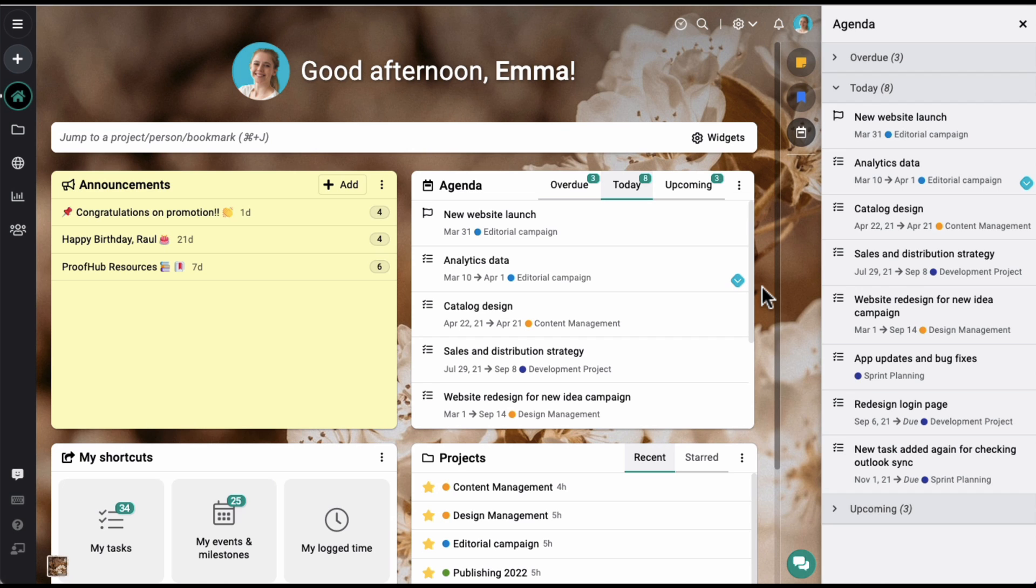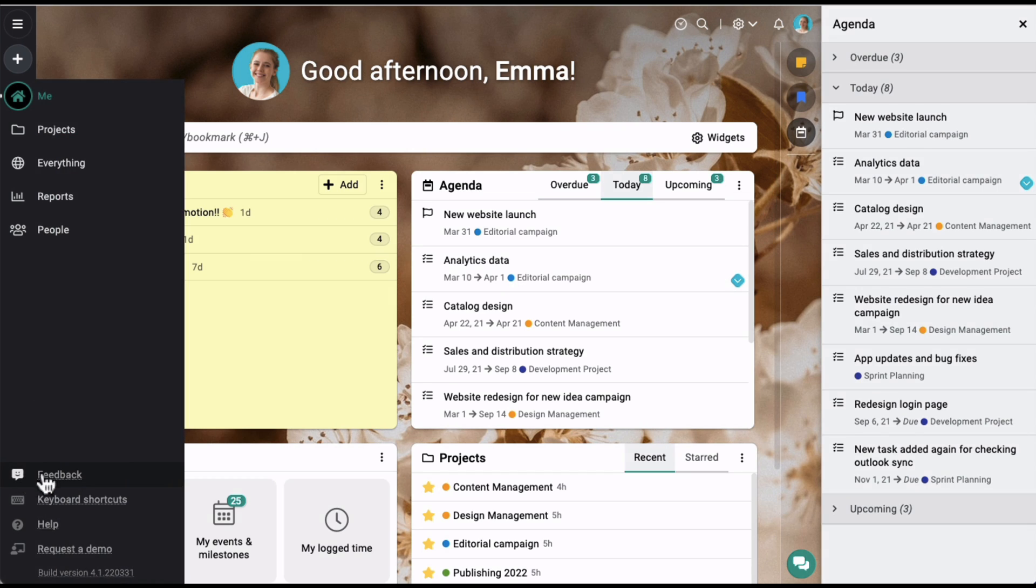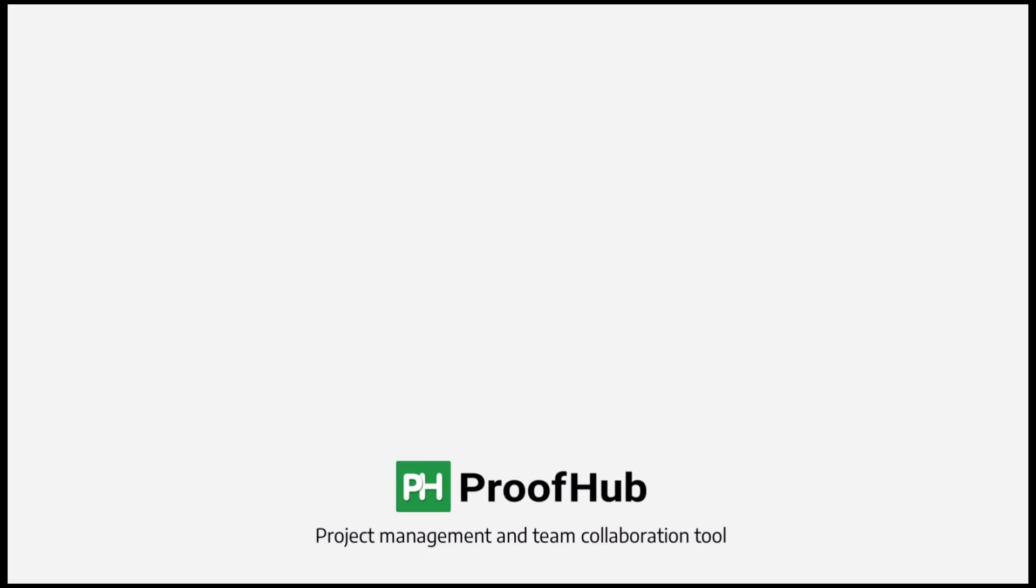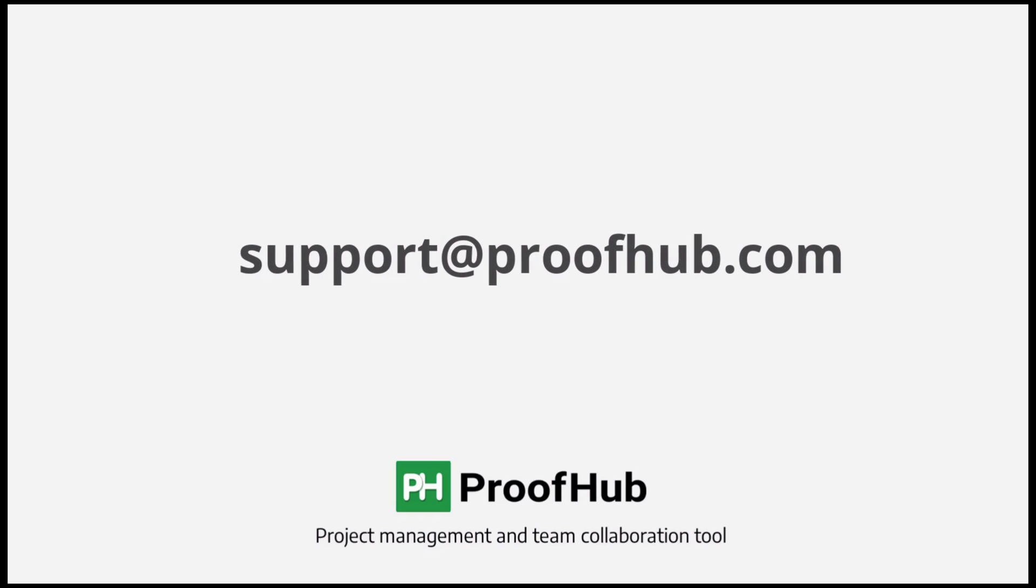That's it for this update. Do let us know your thoughts and feedback by clicking on the feedback button, or you can also send us an email at support@proofhub.com.